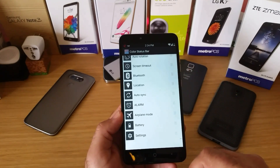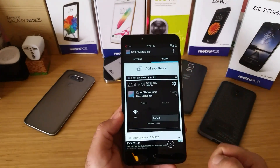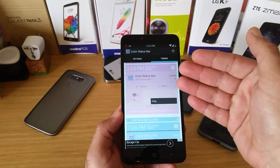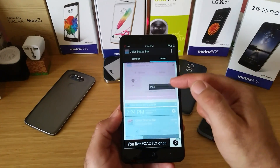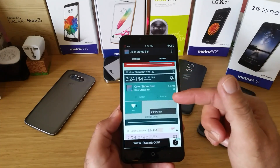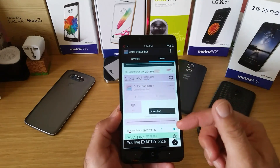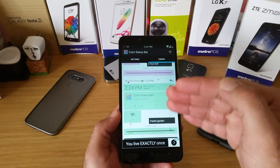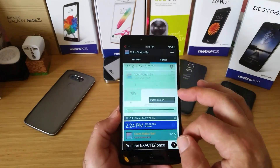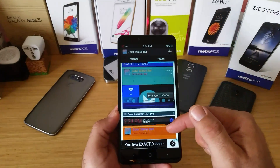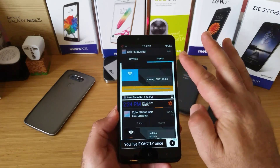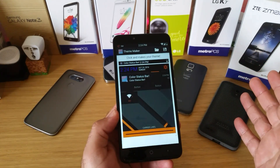Then there's themes — different themes that you can choose from. Some are already pre-made, so if you want a pink theme, blue theme, material dark theme, simple red, dark green — just different options already created for you — as well as a pastel garden theme. You can choose those to your liking, or you can go ahead and make your own, just like I did here.